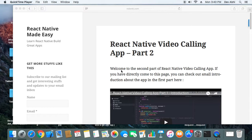Hi everyone, welcome to the second part of the tutorial on building a video calling app using React Native. In this part we are going to create a server and a client, make the client communicate with the server, and this will form the basis of the video calling app. We will add more features based on client-server communication, so it's very important to understand how the server and client are communicating and working.